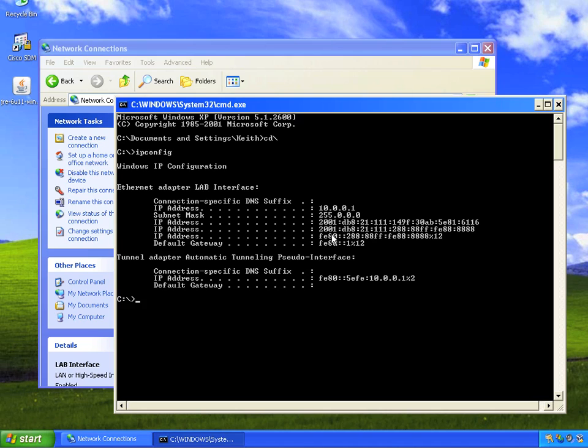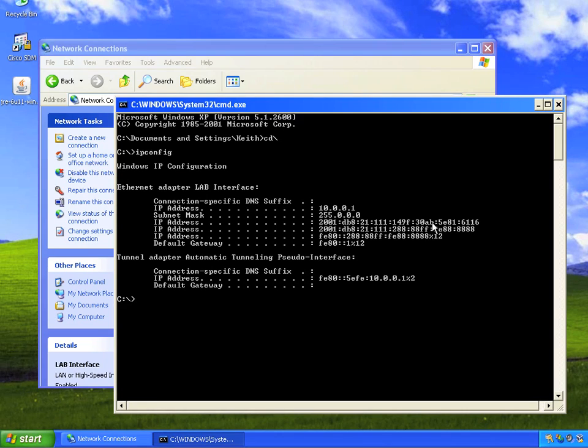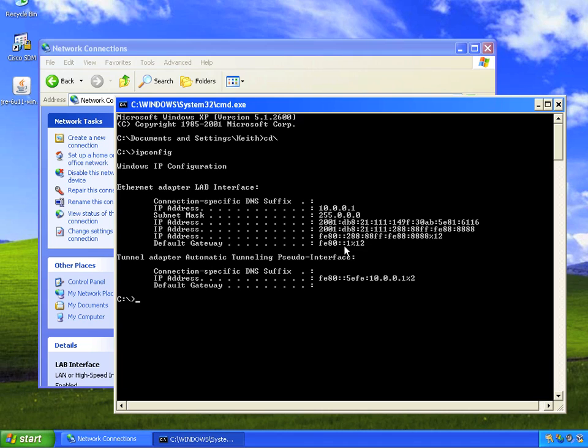It's got the link-local address EUI-64, the global address EUI-64, and it's also got a global address on that same network segment with a randomized host ID. It also has a default gateway, and it says to use FE80::1, which is R1's address, as the default gateway.